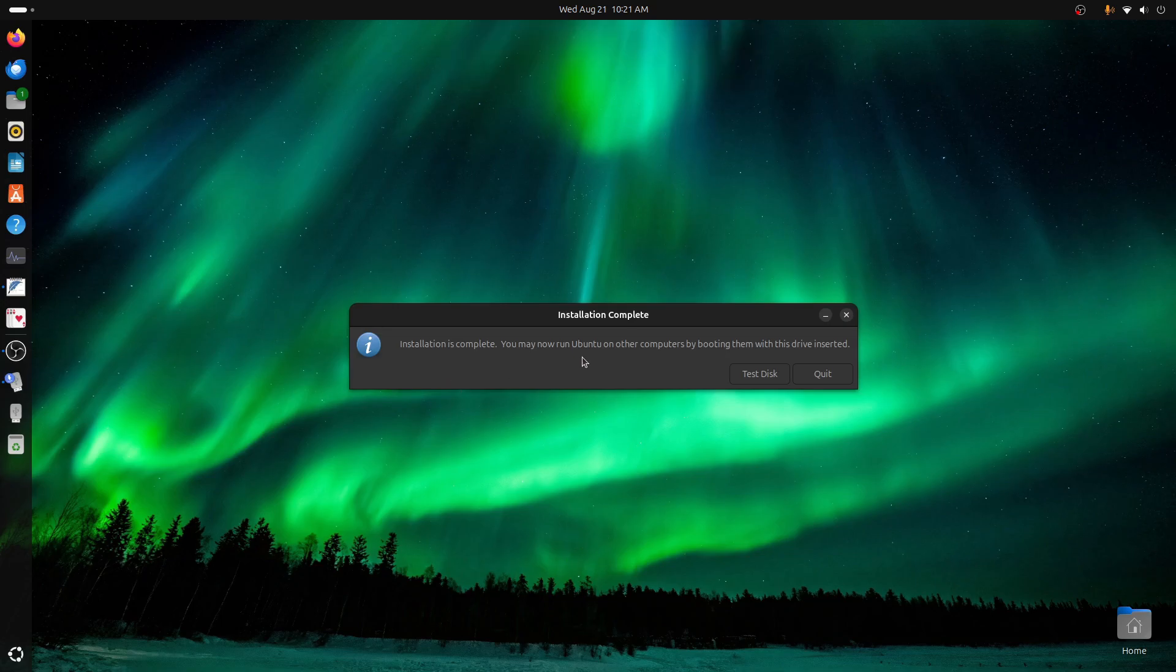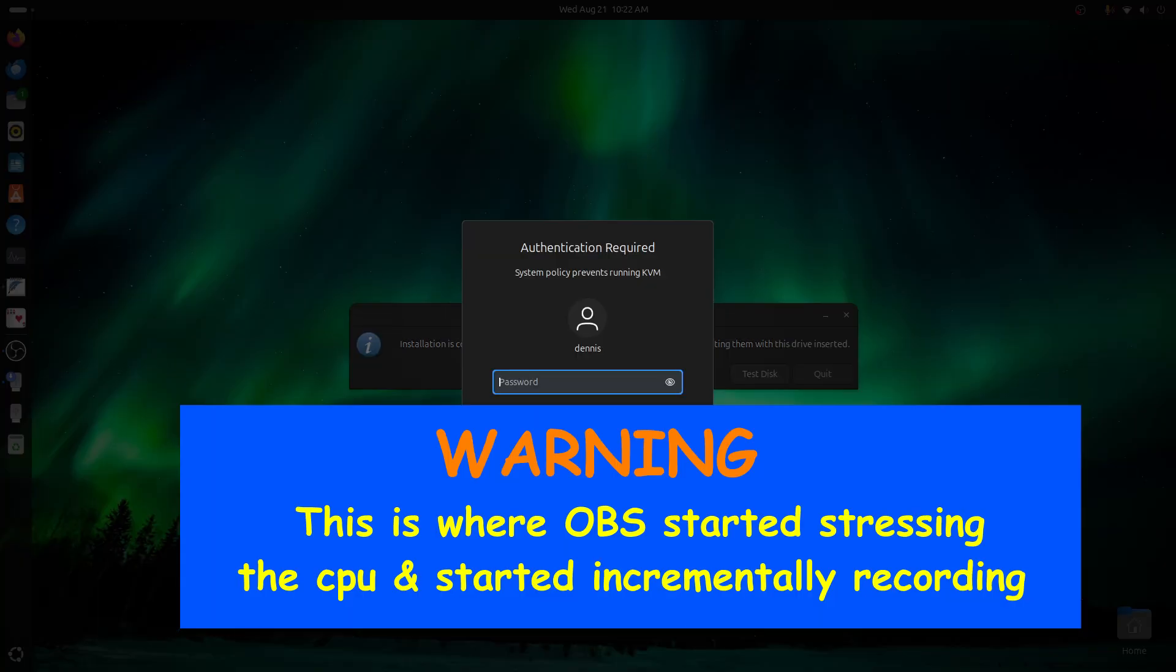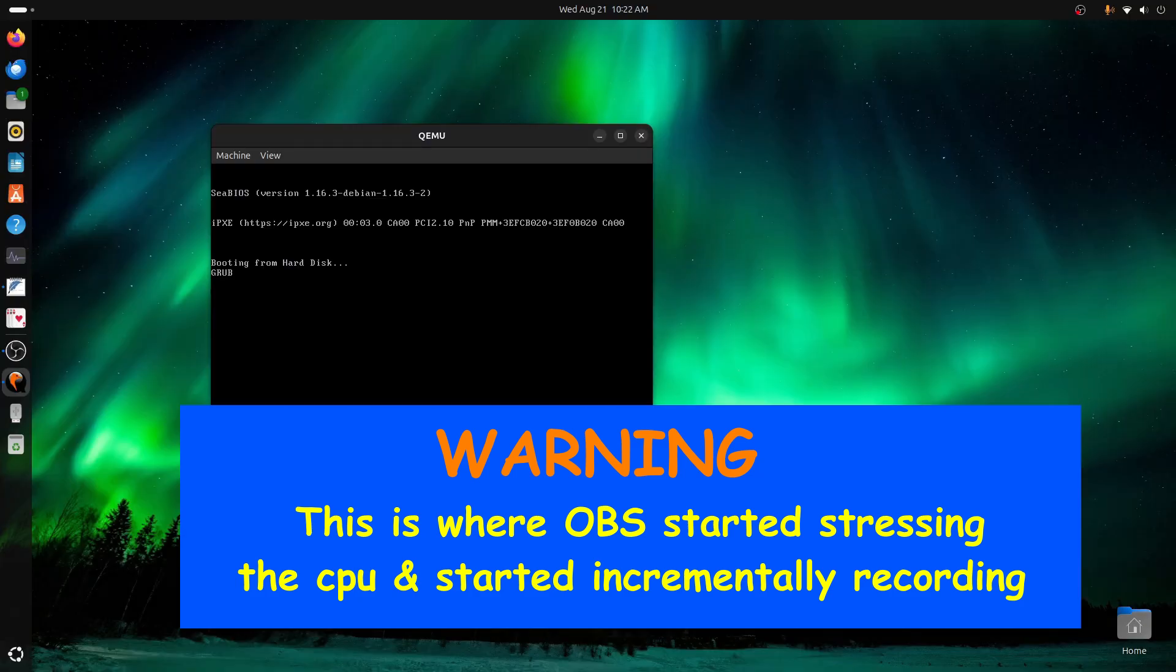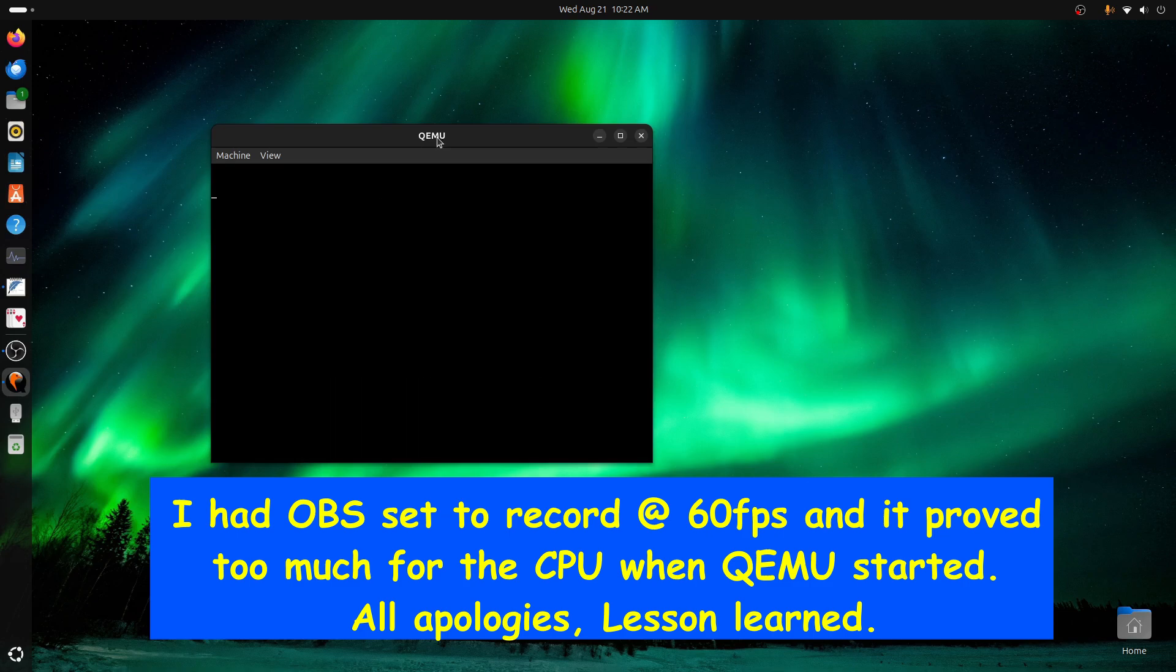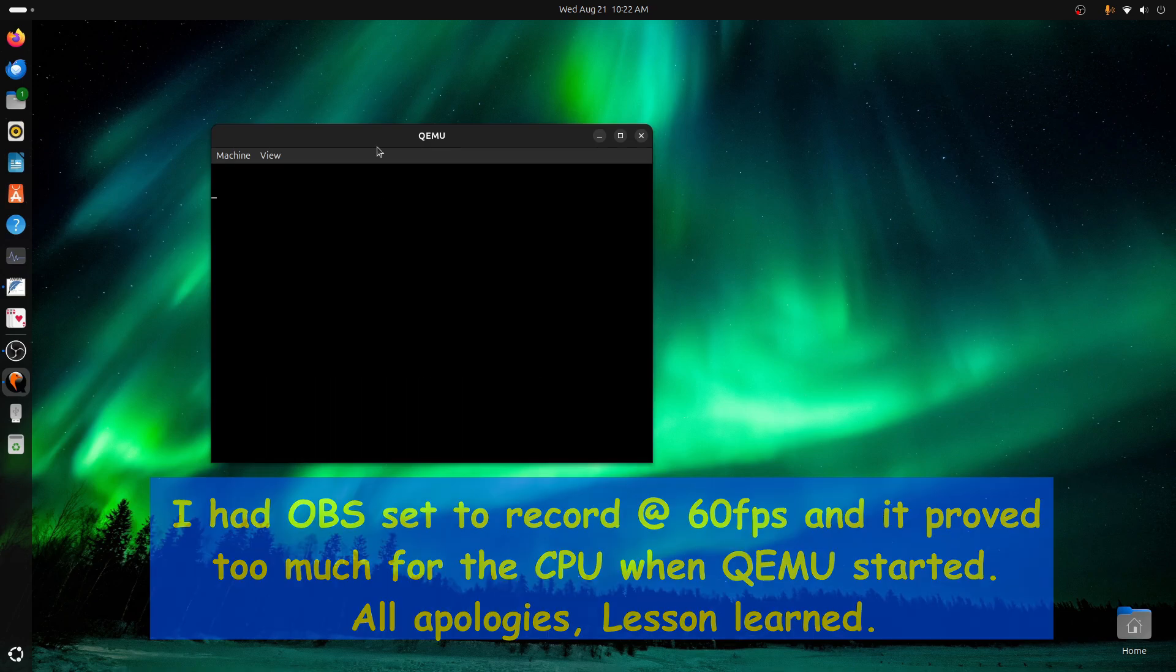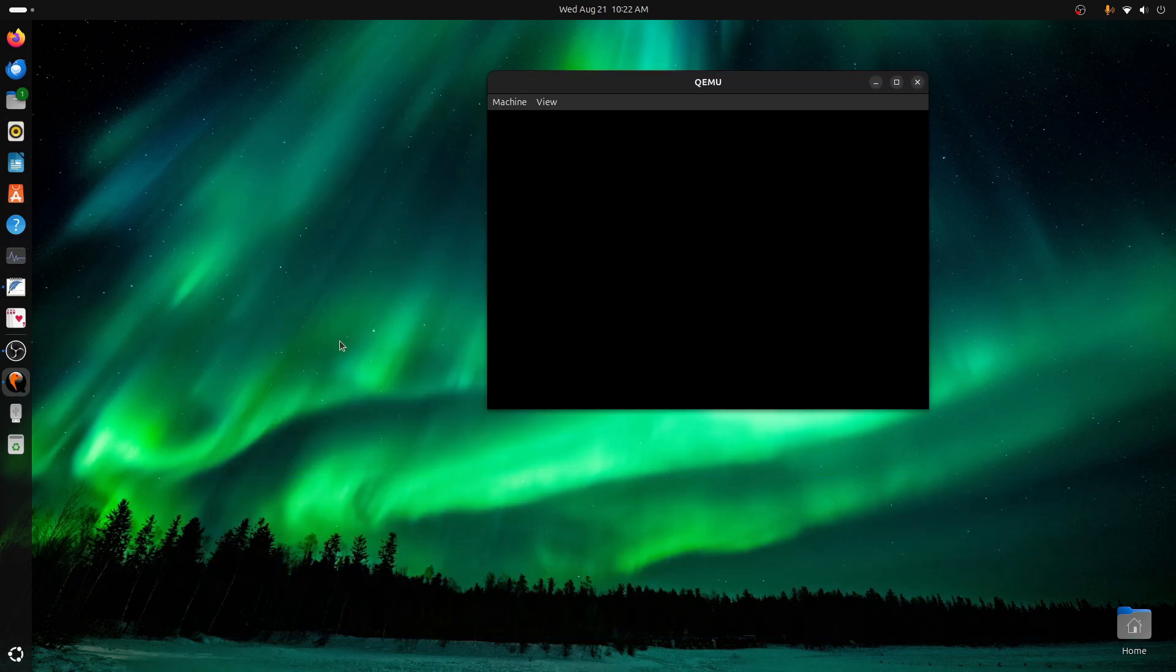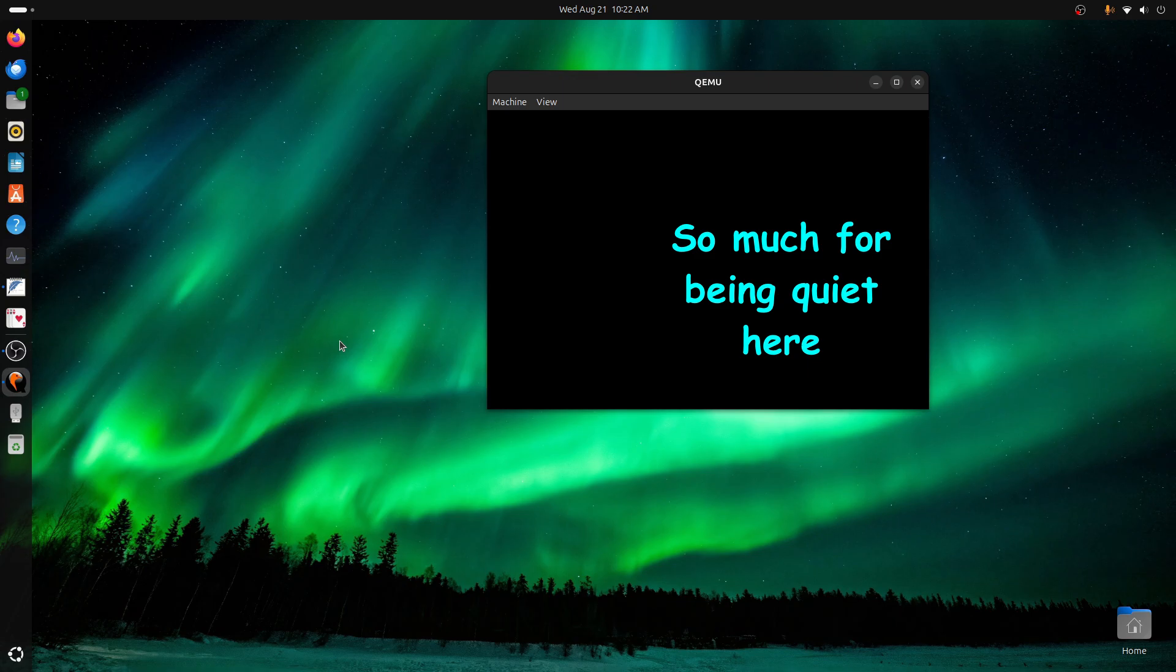Installation is complete. You may now run Ubuntu on other computers by booting them. You see right here where it says Test Disk. I'm going to click on that. It's going to require a password. Now watch this. This is running QEMU, and I didn't install QEMU. So QEMU apparently is installed by default with all of its dependencies. Now I'm going to be quiet here so I can fast forward through this. We'll take a minute. It's running off of the USB. The benefit as I see this.